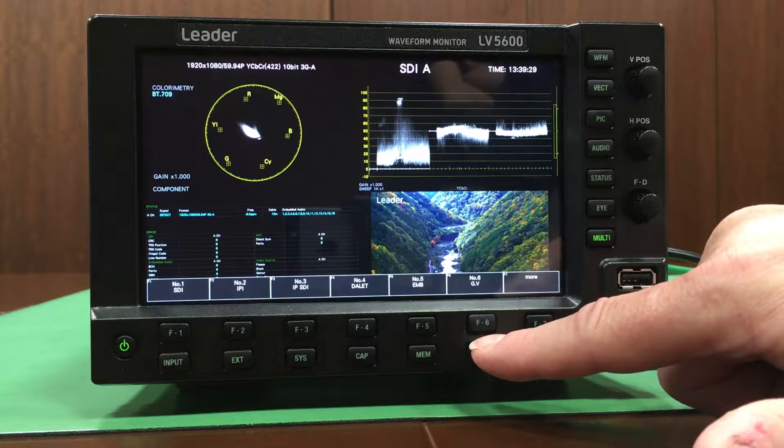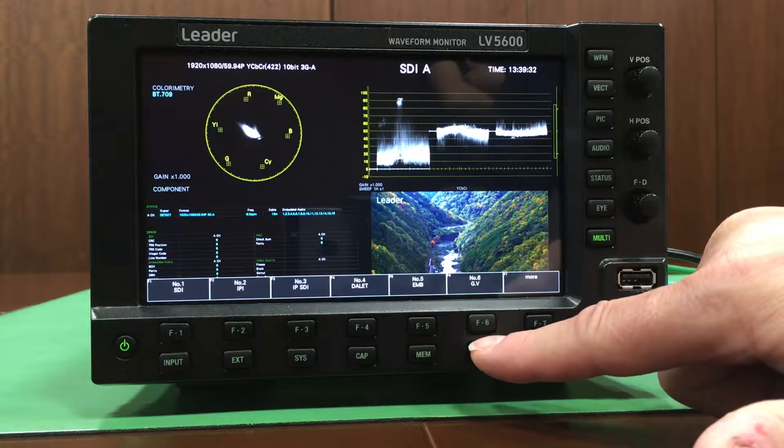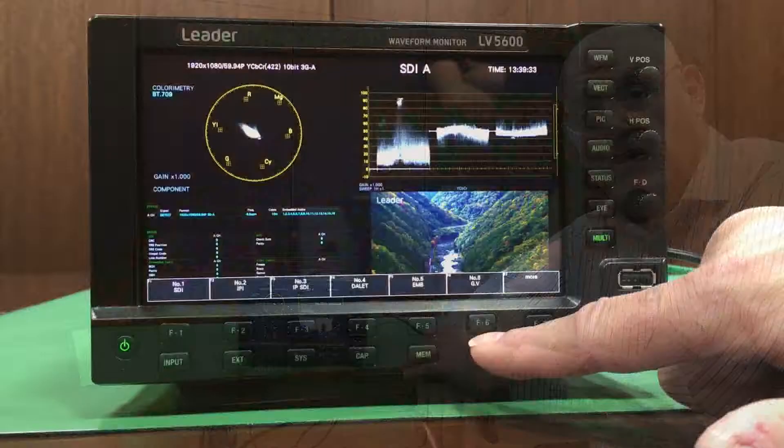Hello, I'm Kevin Selvidge from Leader and I'm here today to talk about hybrid operation and to show Leader's new LV5600 waveform monitor that will allow you to work in both an SDI and an IP infrastructure world. The same features on the LV5600 are also available on the LV7600 rasterizer version of the product.